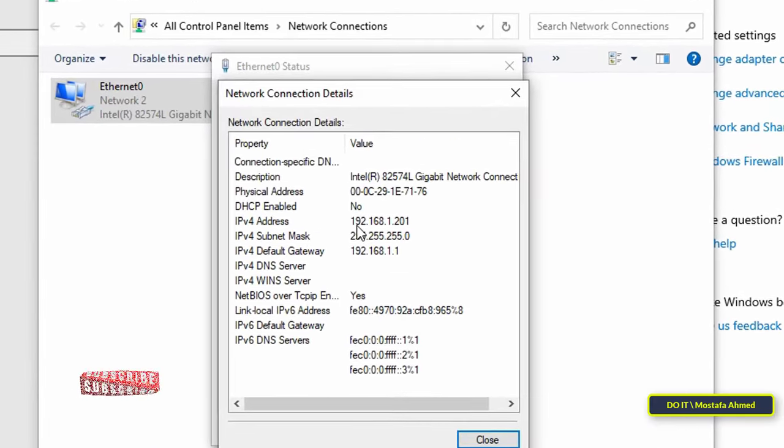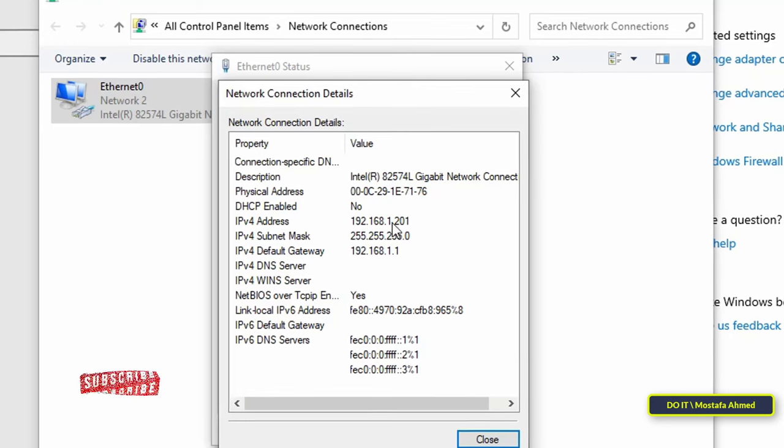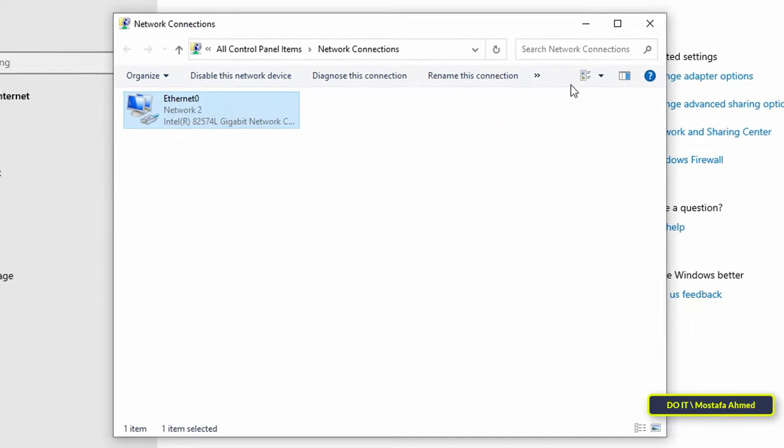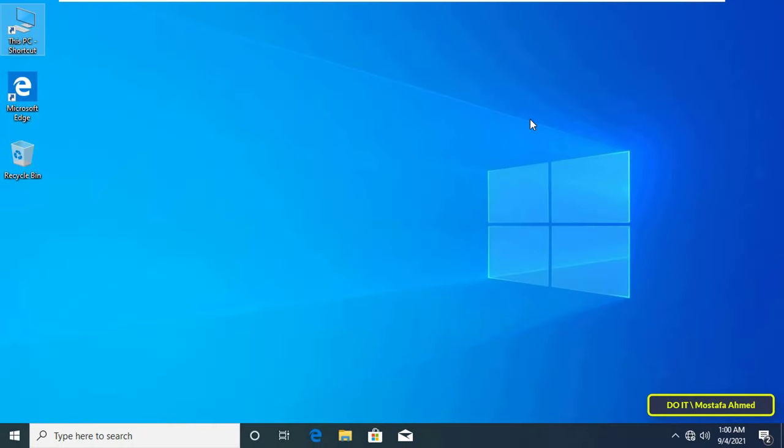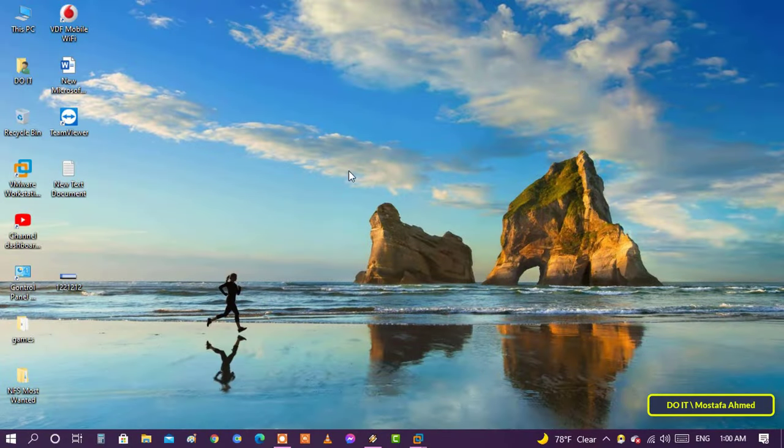After knowing the IP address of the computer you want to access, save it well and then we go to another computer to find out how to access the drives. Keep in mind that the other computer must be on the same local network.